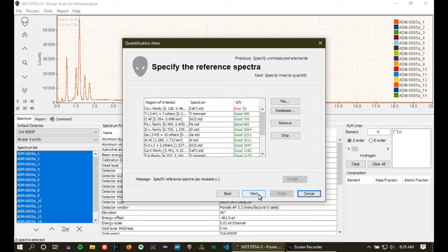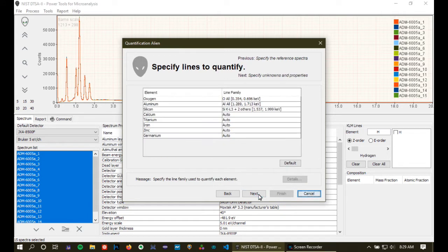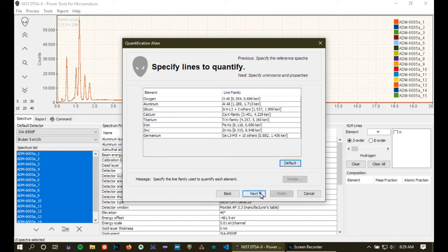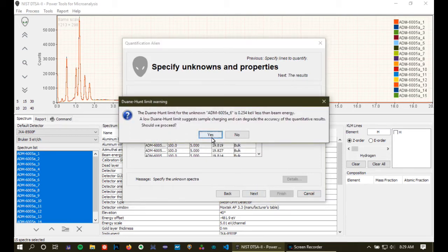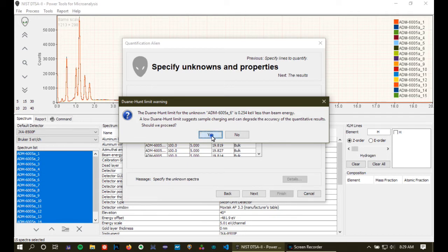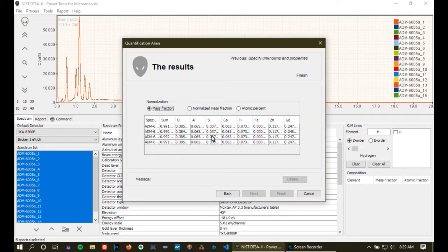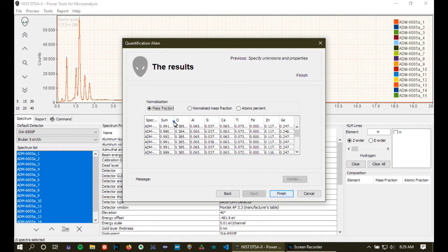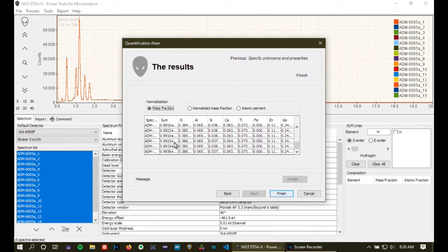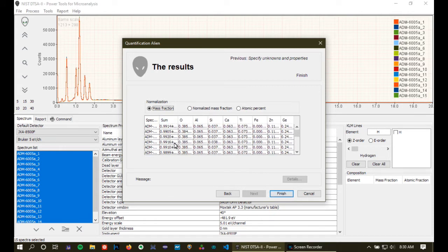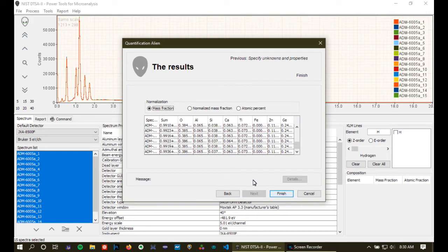So we're going to carry on and just select the default here, continue on and one of them it says is slightly low on the Duane Hunt limit. I'm not too concerned about that. Anyway, when we see, we see that this all works out very nicely. We have analytical totals in the 99% range. That's good.